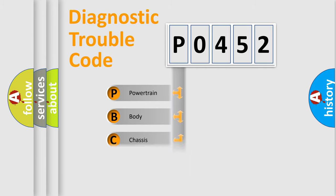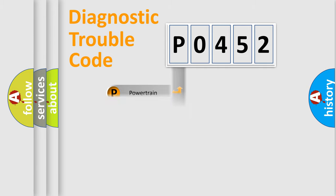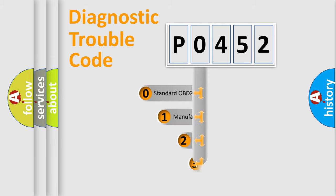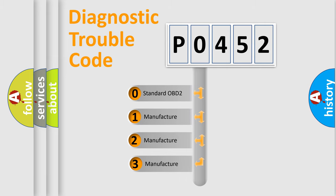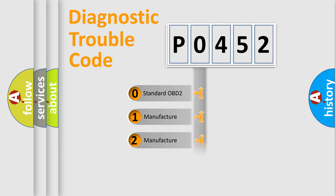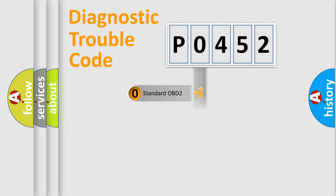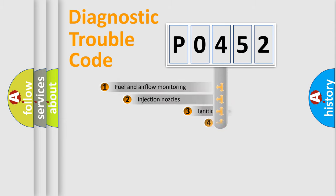Powertrain, body, chassis, network. This distribution is defined in the first character code. If the second character is expressed as zero, it is a standardized error. In the case of numbers 1, 2, 3, it is a more prestigious expression of the car-specific error.